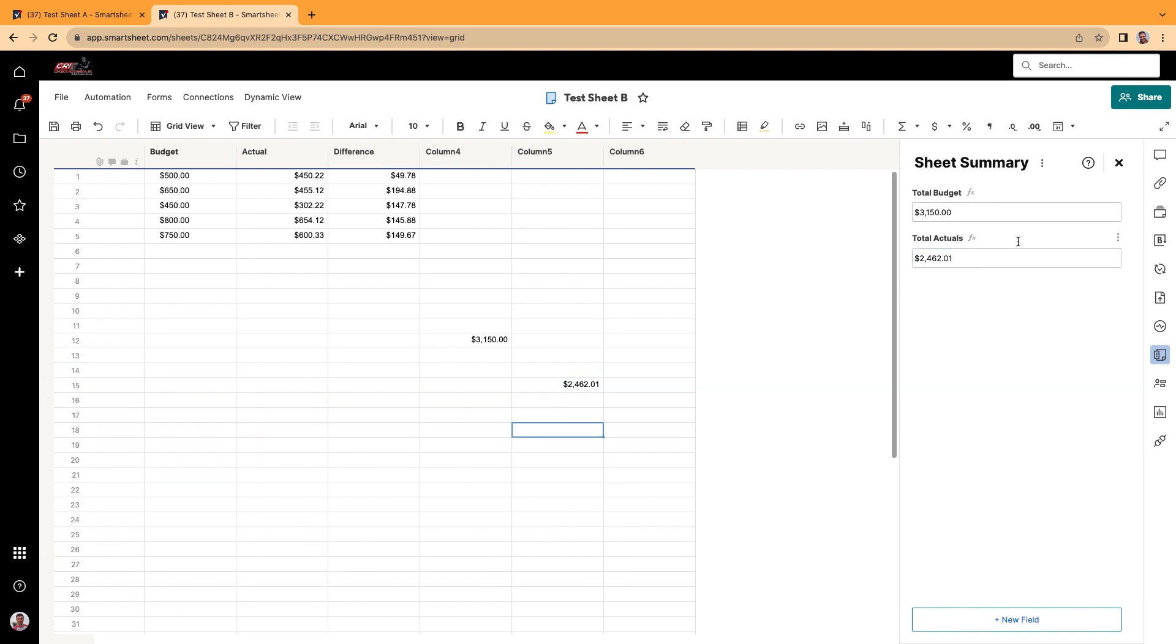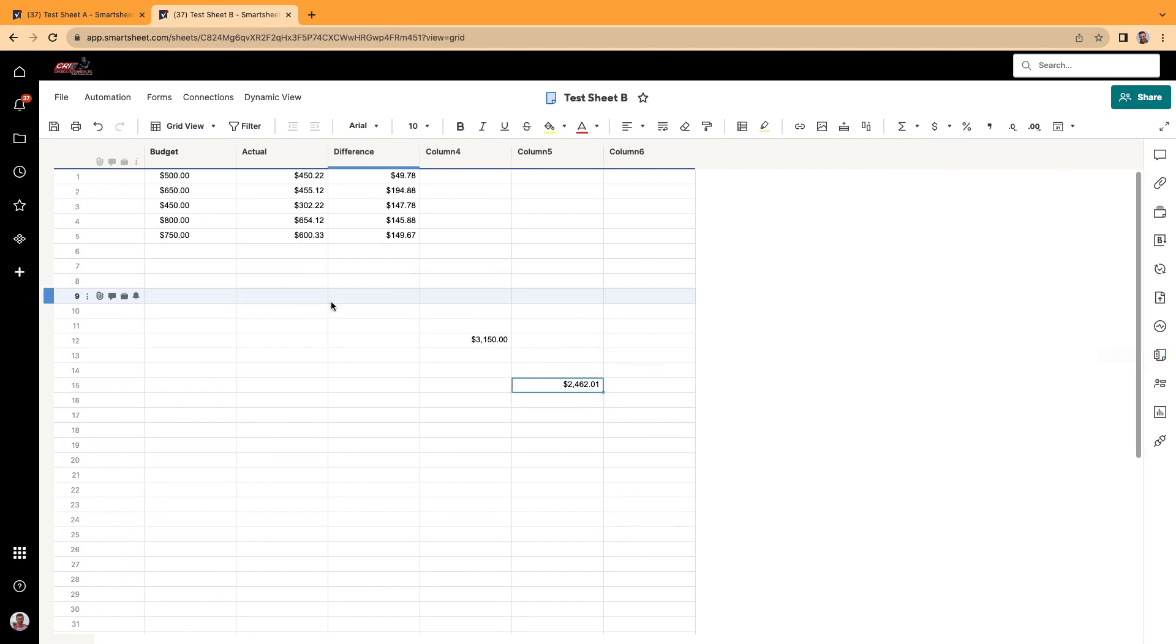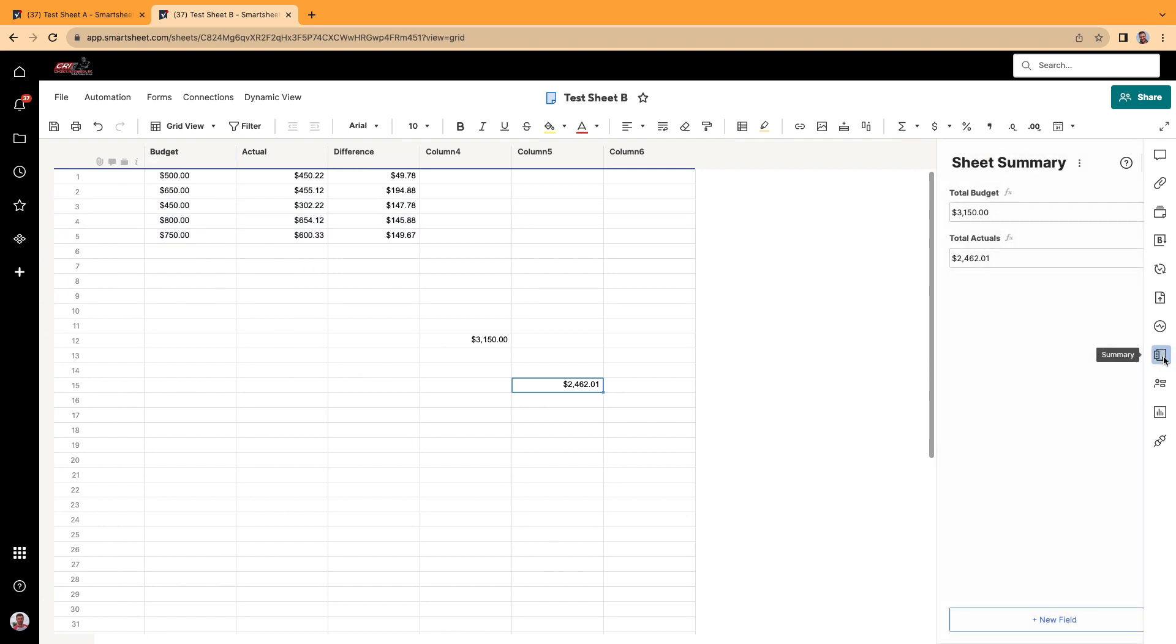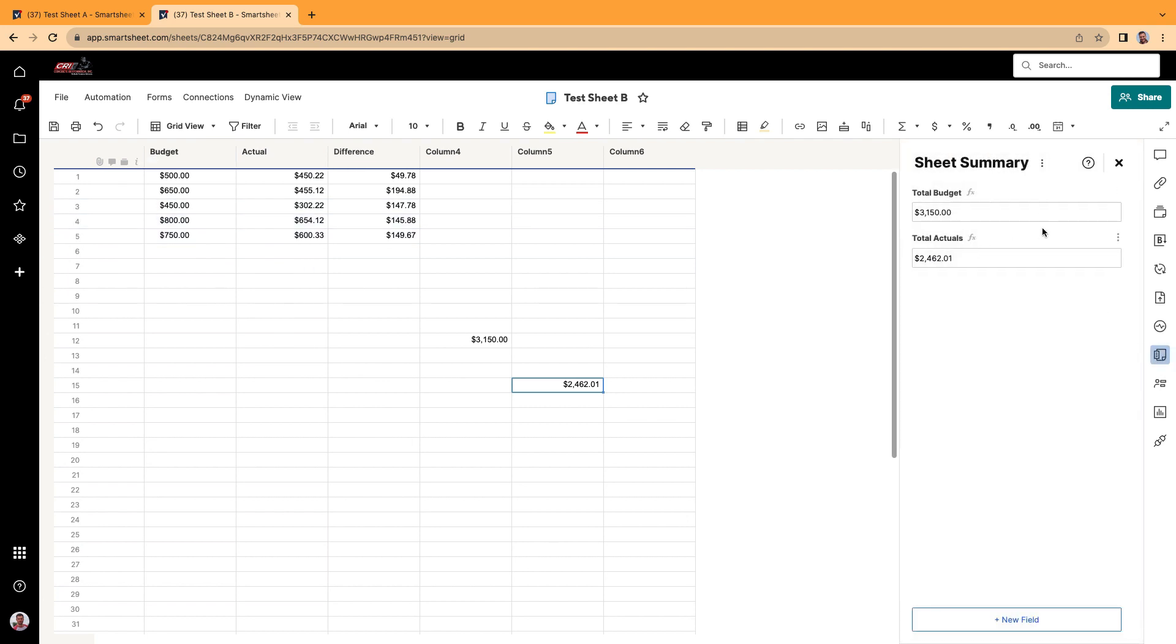So you can do it either way. You can have your information here. Or you can also pull it back out and put it back onto your sheet. But this is nice for some people. They like their sheet summary to be hidden when they're working on things. And then every now and then they can take a peek.